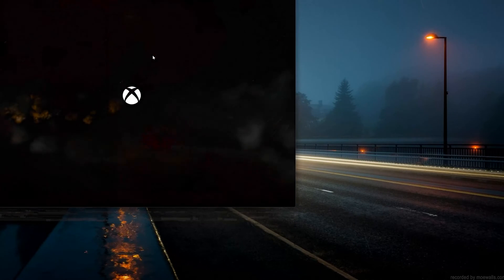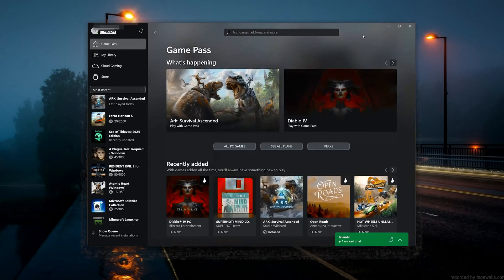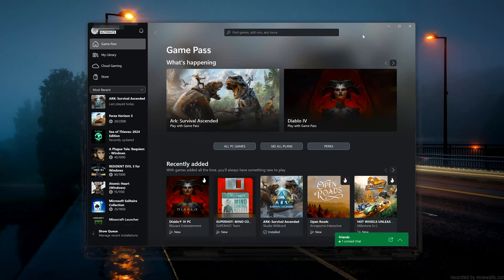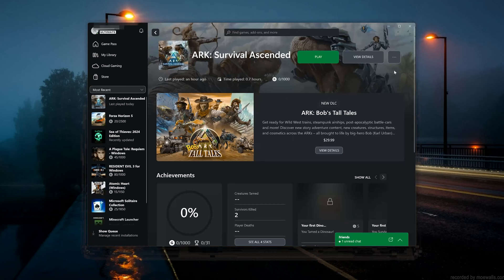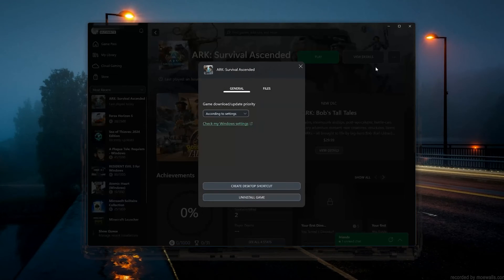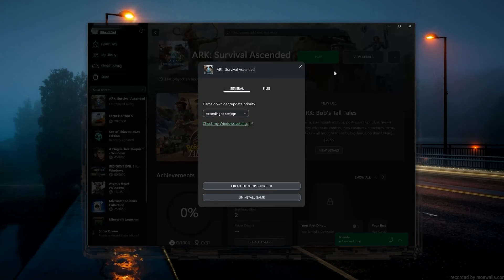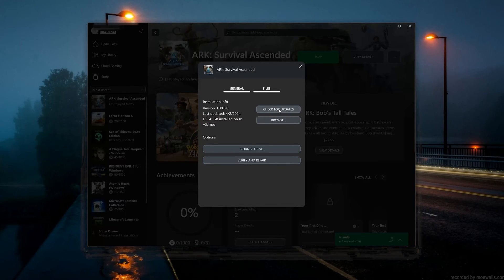Open your Xbox app and select Arc Survival Ascended. Click on the three dots, select Manage, open the Files tab, and click on Check for Updates. This will check for updates in case there's a new update that will resolve your issue.